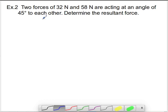First thing we're going to do — take a look here. It's still relatively simple. We've got two forces: they are 32 newtons and 58 newtons, acting at an angle of 45 degrees to each other, and we're asked to find the resultant force.